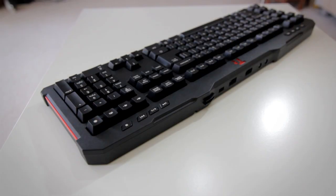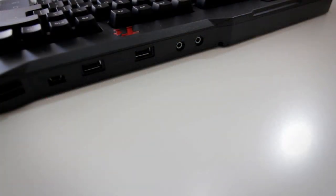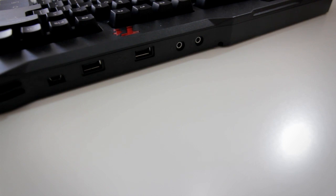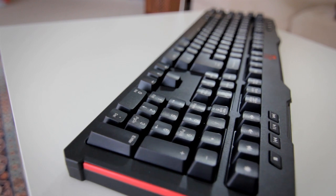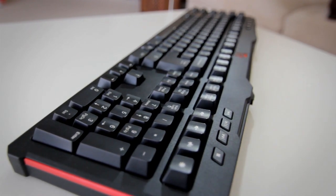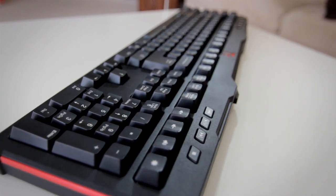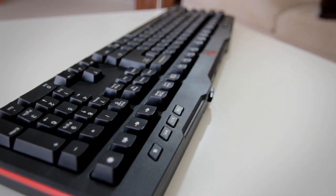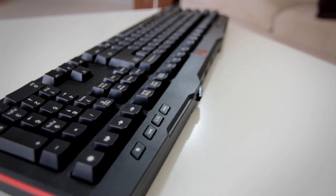Looking at the keyboard itself you have media controls on the top, then around the back you have a headphone and microphone jack, two USB 2.0 ports and the micro USB connection for the detachable cable. This is really nice as it makes transporting the keyboard much easier. Plus one for Thermaltake.